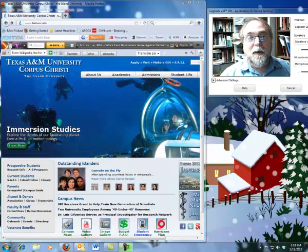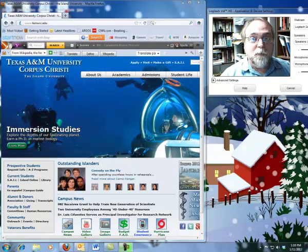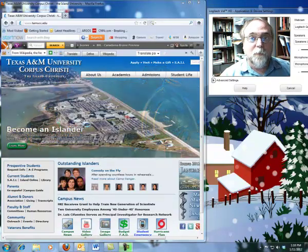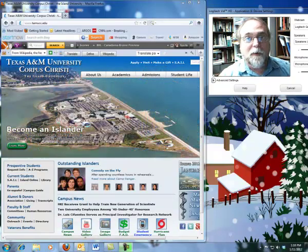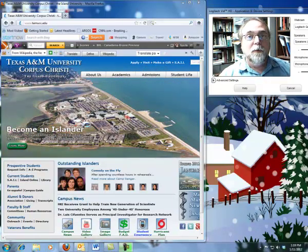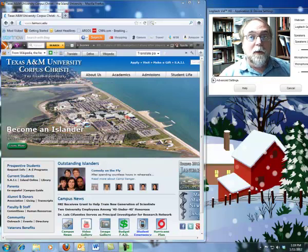Hi. Chuck Etheridge here, your English teacher in English 4320. I just wanted to give you some quick directions about how to chat with me online using the chat function in WebCT.